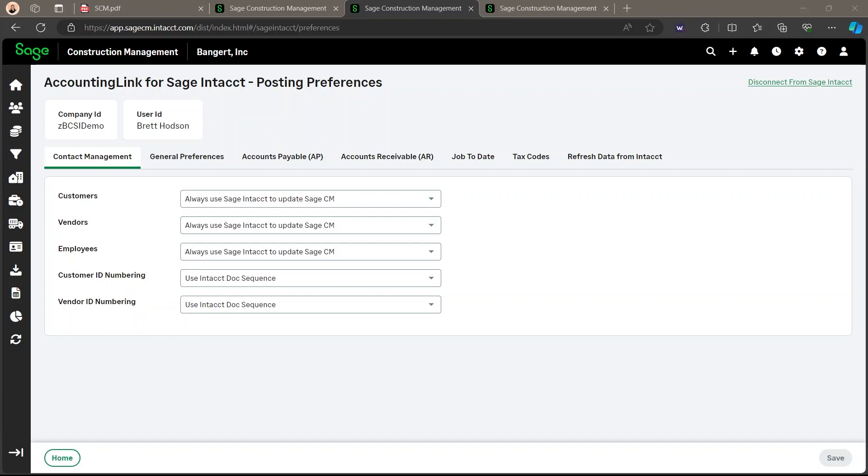Now when sending a project, the begin date to Sage Intacct, the earliest date available is selected and Intacct expects the project contract date to be after the project begin date, which is considered as the date that the project has been added into Intacct.